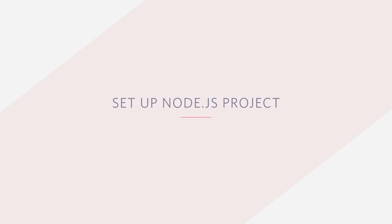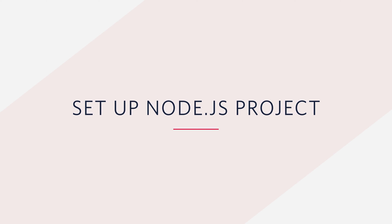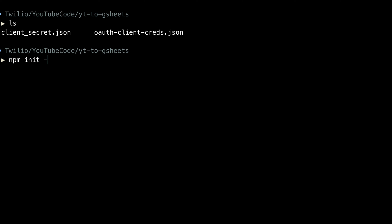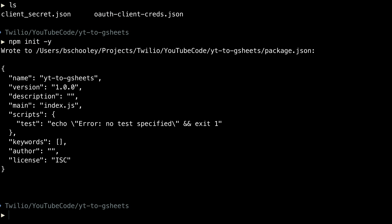Everything's ready for us now to set up our Node.js project. I have a folder here where I've moved over the client_secret.json, which is our service account, and our OAuth client credentials for working with the YouTube Analytics API. First thing we'll do is create a new npm project with the defaults by npm init -y.